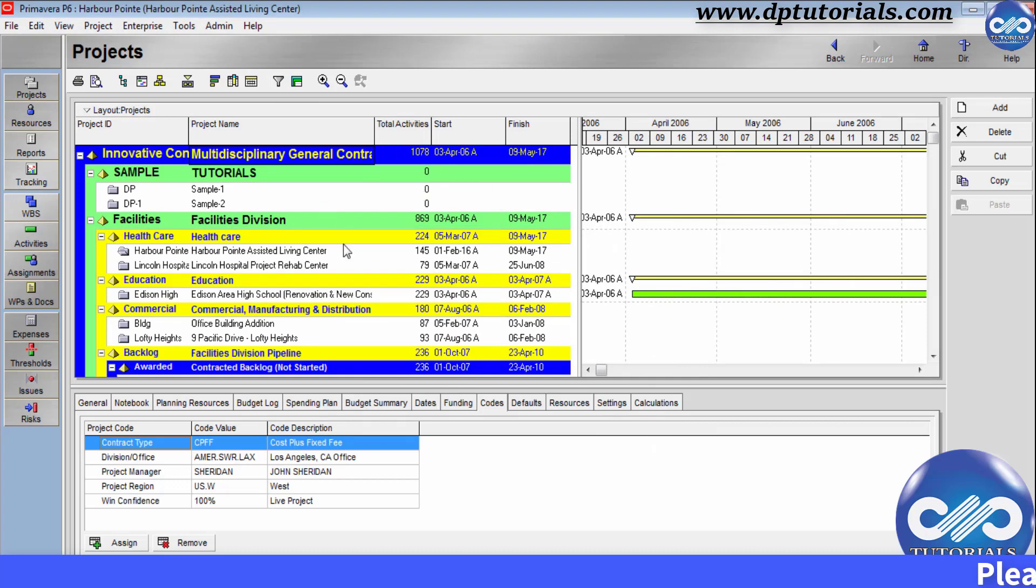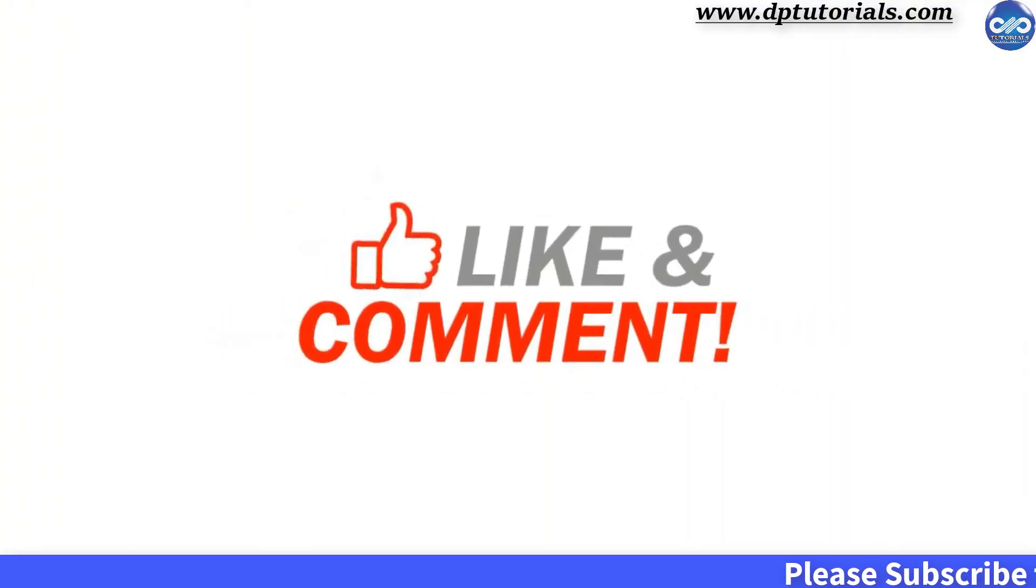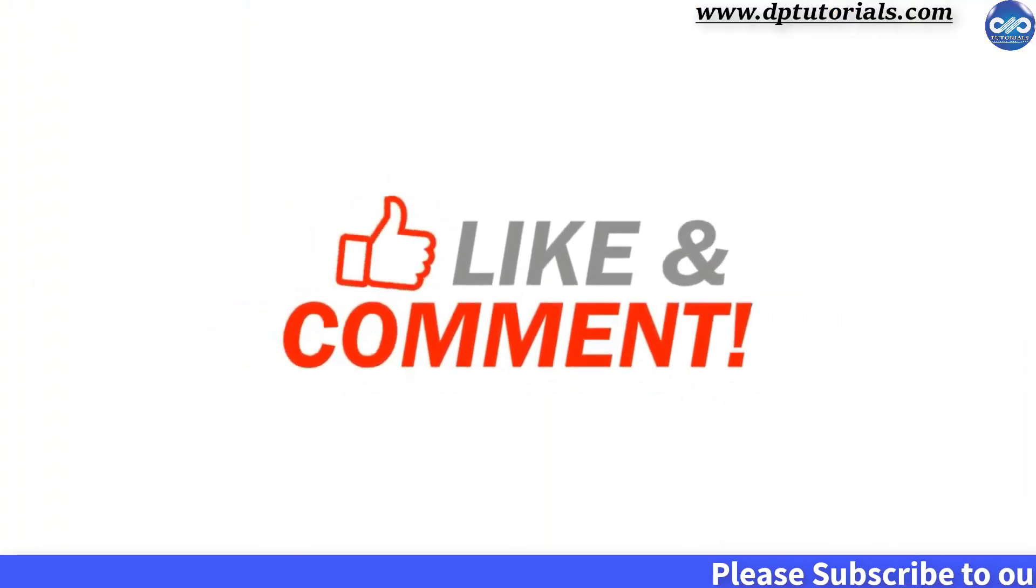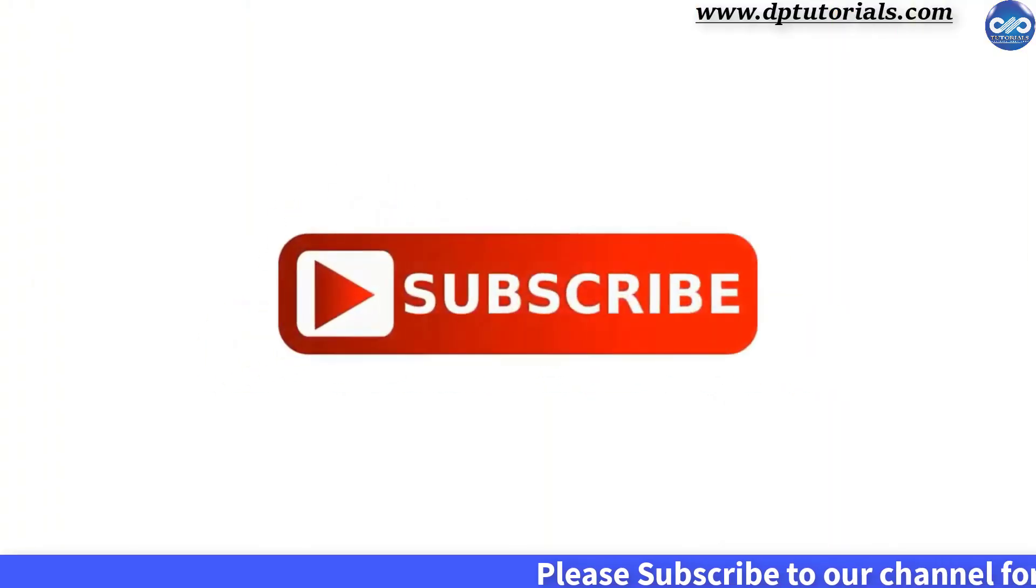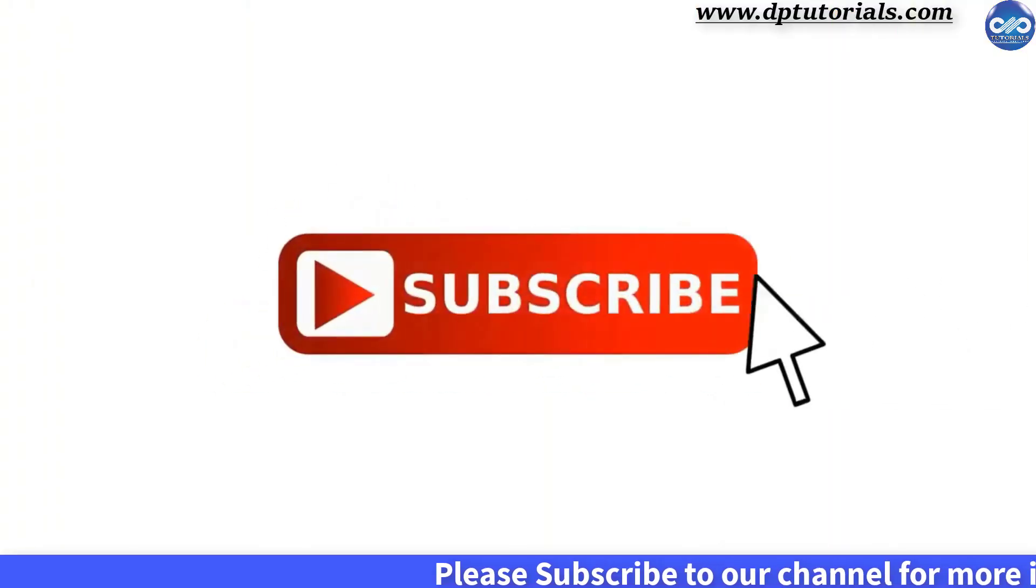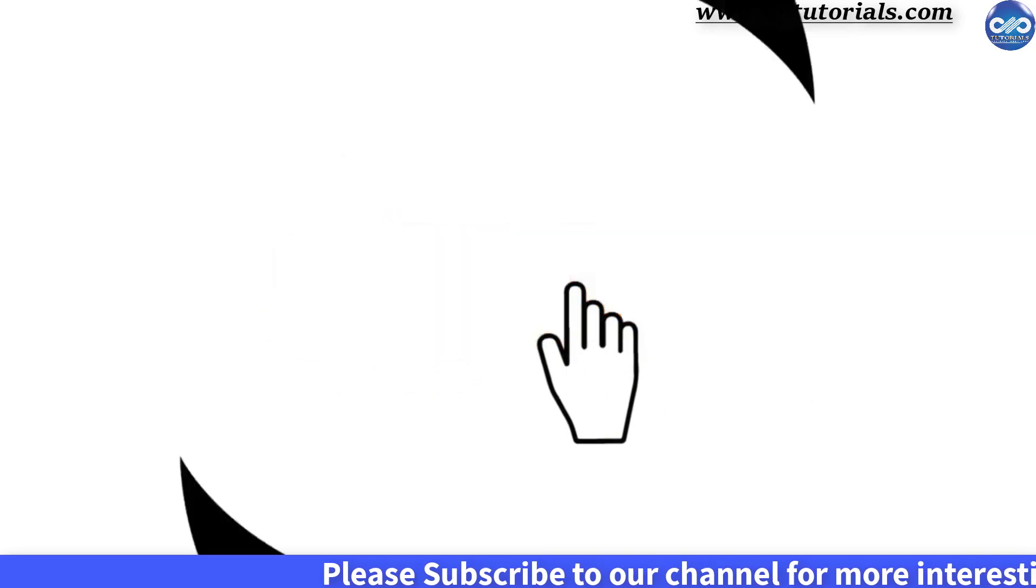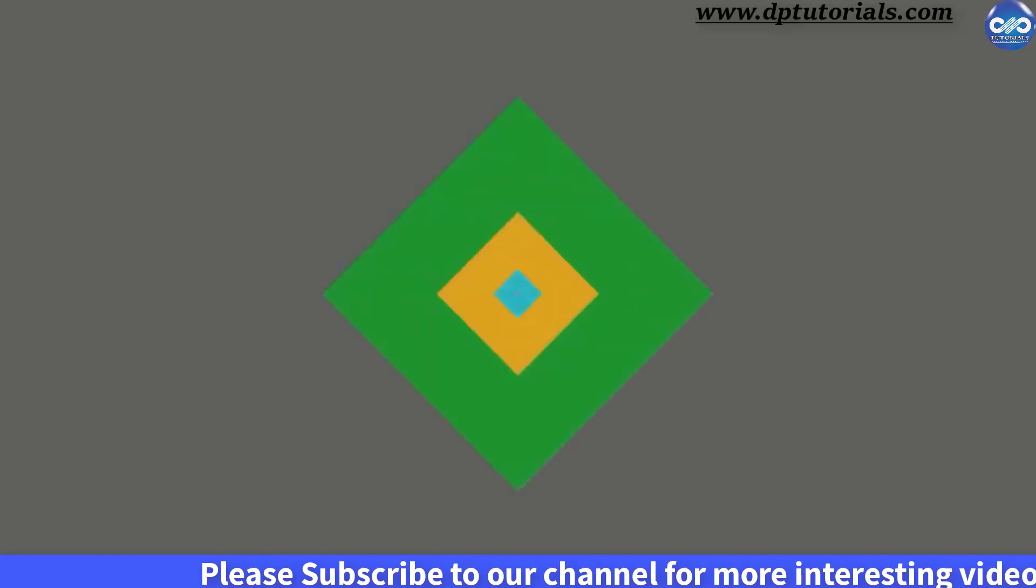So friends, this is all about project codes in Primavera P6. If you have enjoyed this tutorial please give me a like share and comment. For further more interesting videos please do subscribe dp tutorials. Thank you friends thanks for watching.